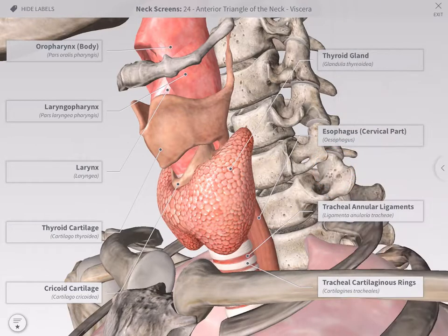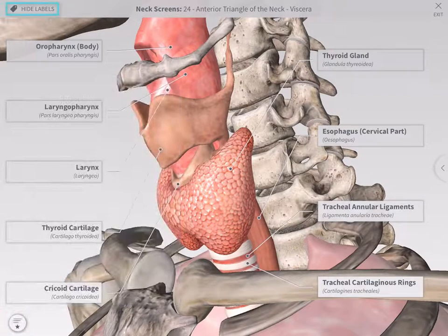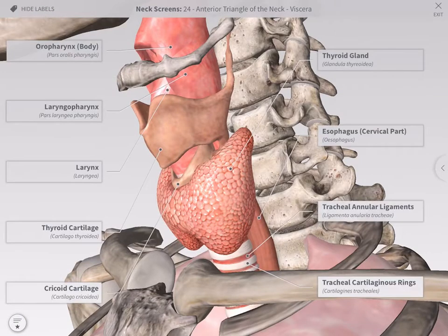Read the description of the screen and rate it by tapping the icon on the bottom left of the screen. You may turn on and off the labels if present by tapping on hide labels or show labels in the top left corner.